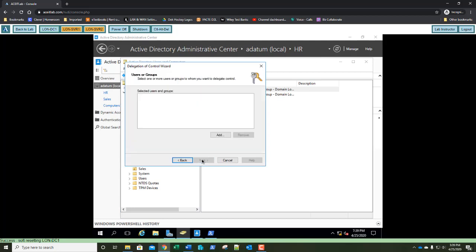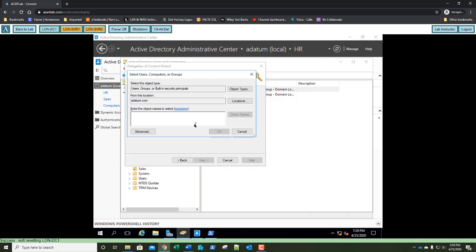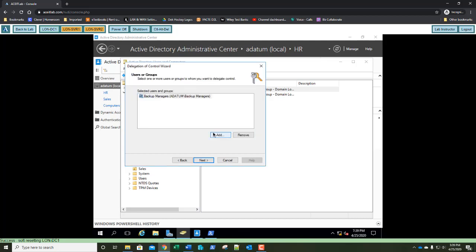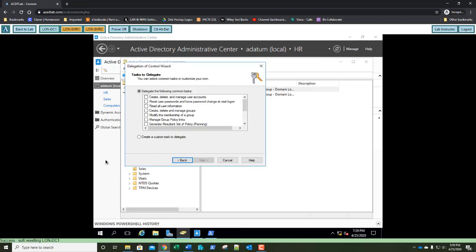Click Next, then click Add. In the Add dialog, select Users, Computers, or Groups and type in Backup Managers. Check names to make sure it's spelled correctly — it is. Click OK, then click Next. In the Delegate the Following Common Tasks list, select: Create, Delete, and Manage User Accounts; Create, Delete, and Manage Groups; and Modify Membership of a Group. This allows Backup Managers the rights to create a user account, create a new group, and give new users membership to the new group.